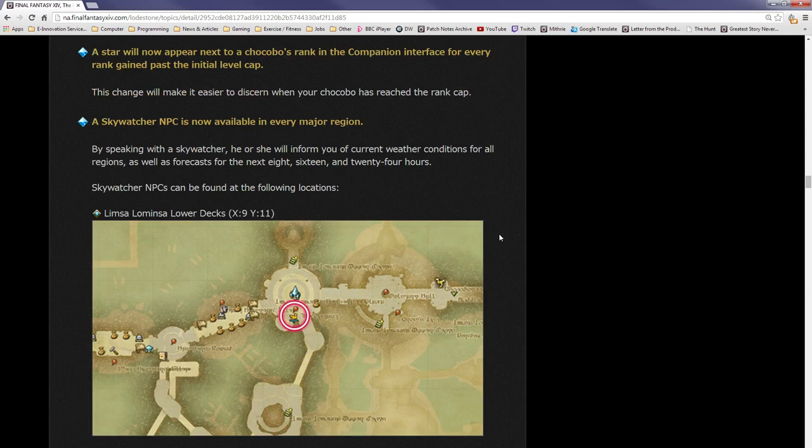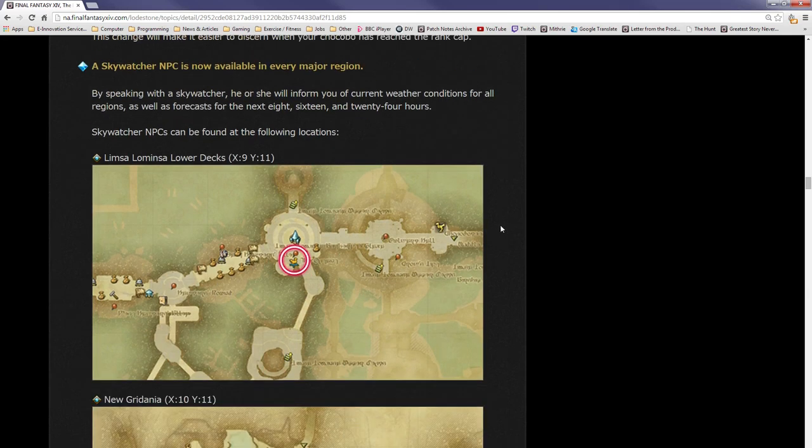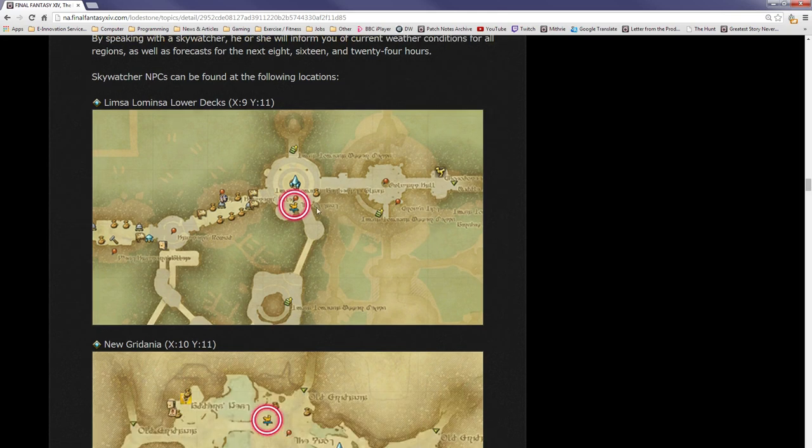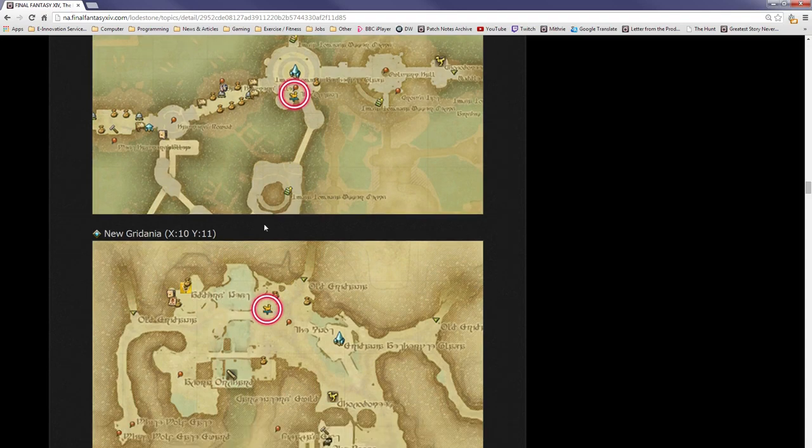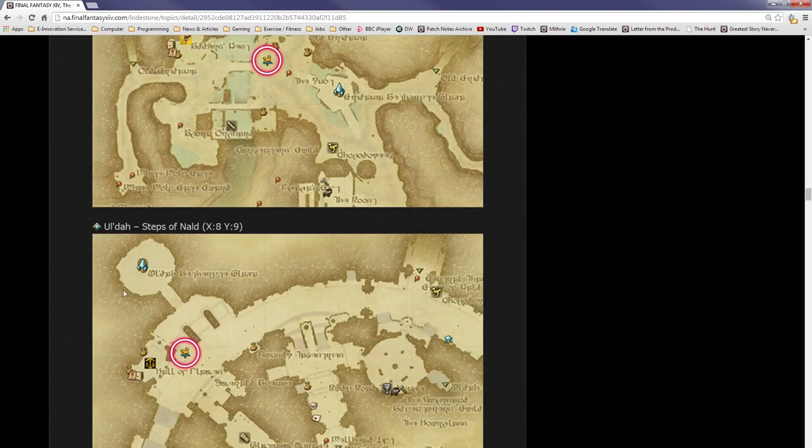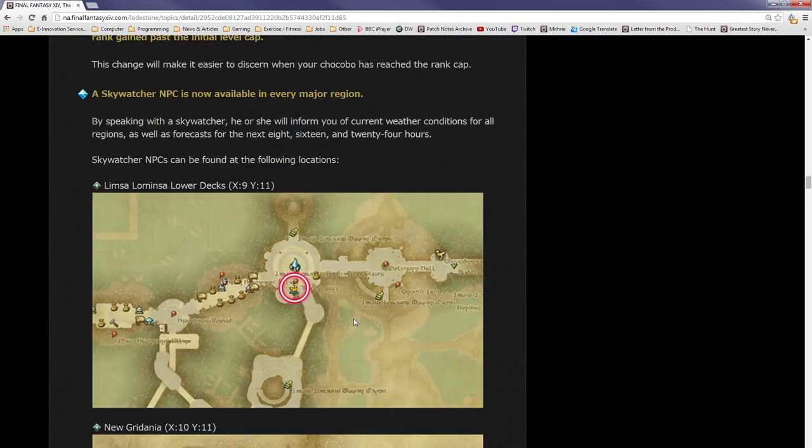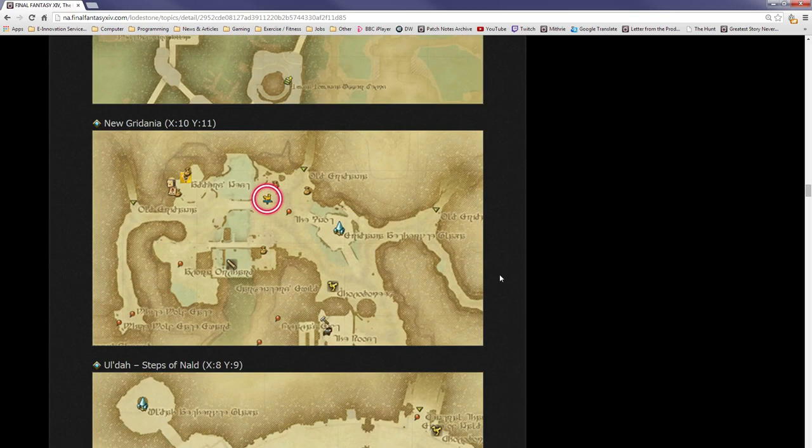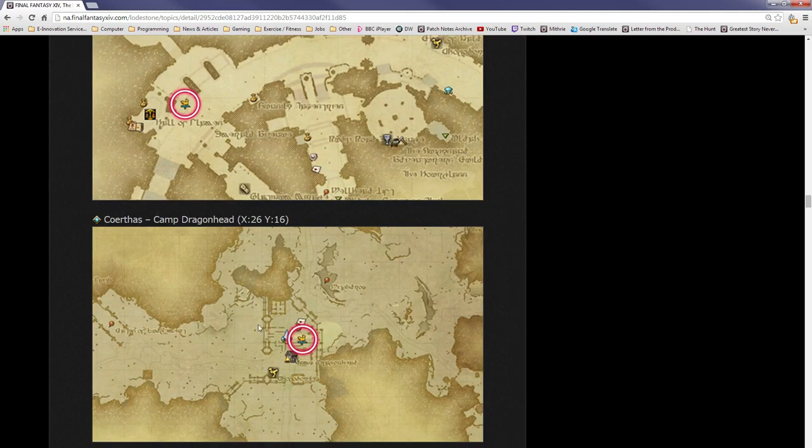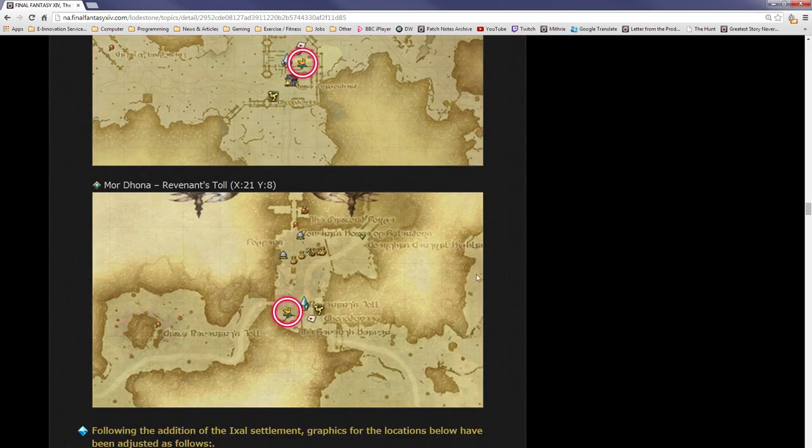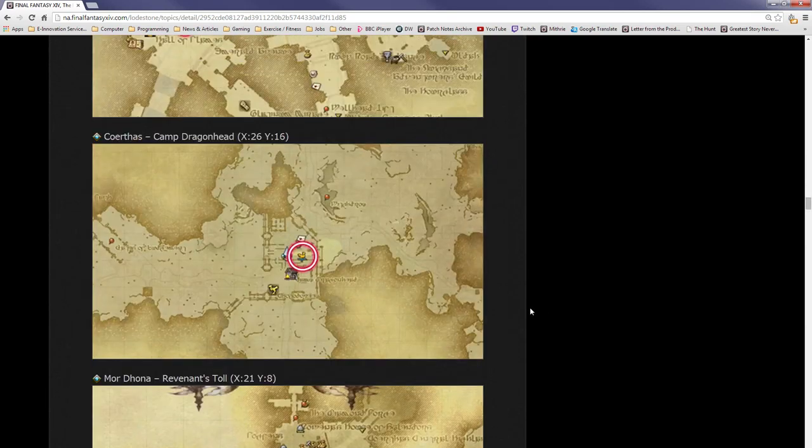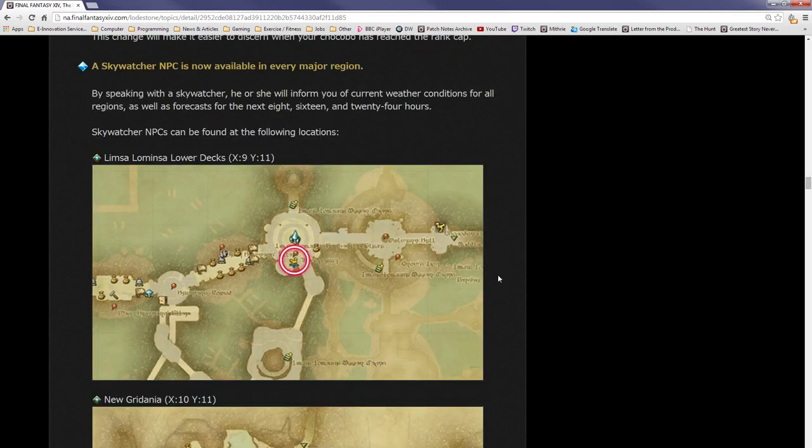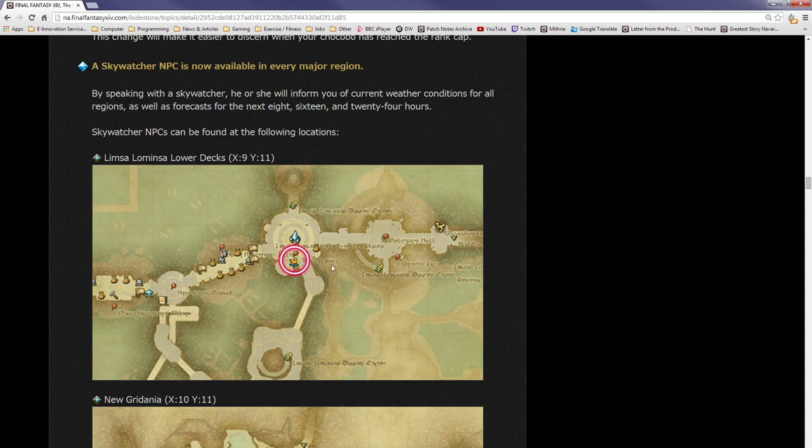A Skywatcher NPC is now available in every major region. By speaking with the Skywatcher, he or she will inform you of the current weather conditions for all regions, as well as forecasts for the next 8, 16, and 24 hours. Skywatcher NPCs can be found at the following locations. That's awesome. They're pretty much next to the main aetherytes of each town. What that means is, when you're doing the sightseeing log or you're doing big fishing or you're doing anything in the game that requires a certain weather in a certain zone, you can talk to the Skywatcher NPCs and just check if they're coming up rather than having to constantly go there to check yourself. This is a very welcome change.